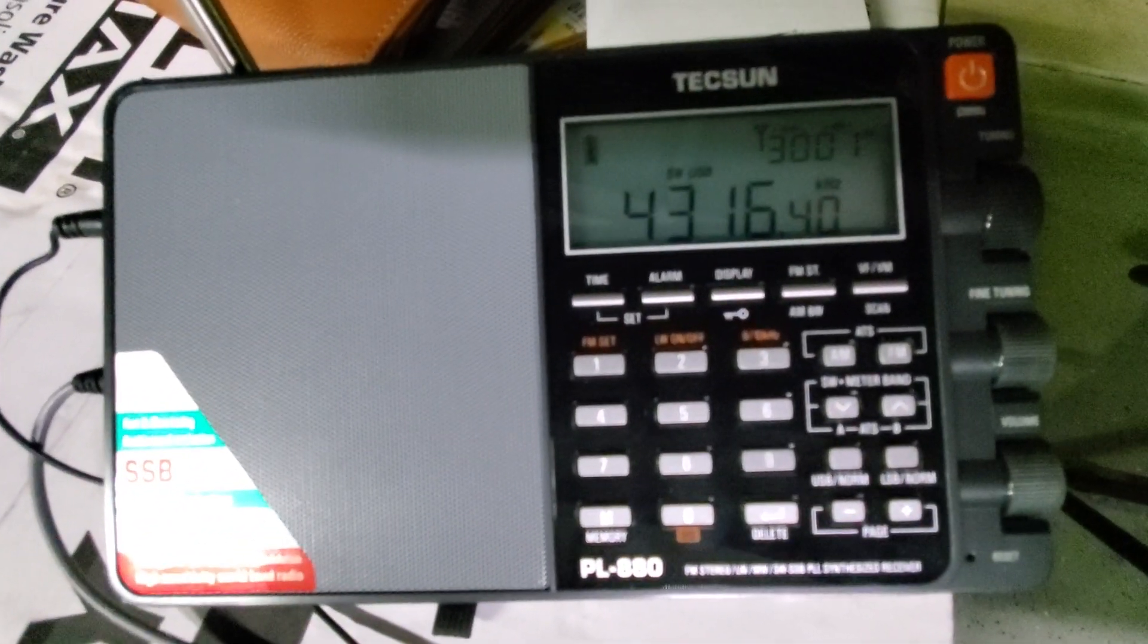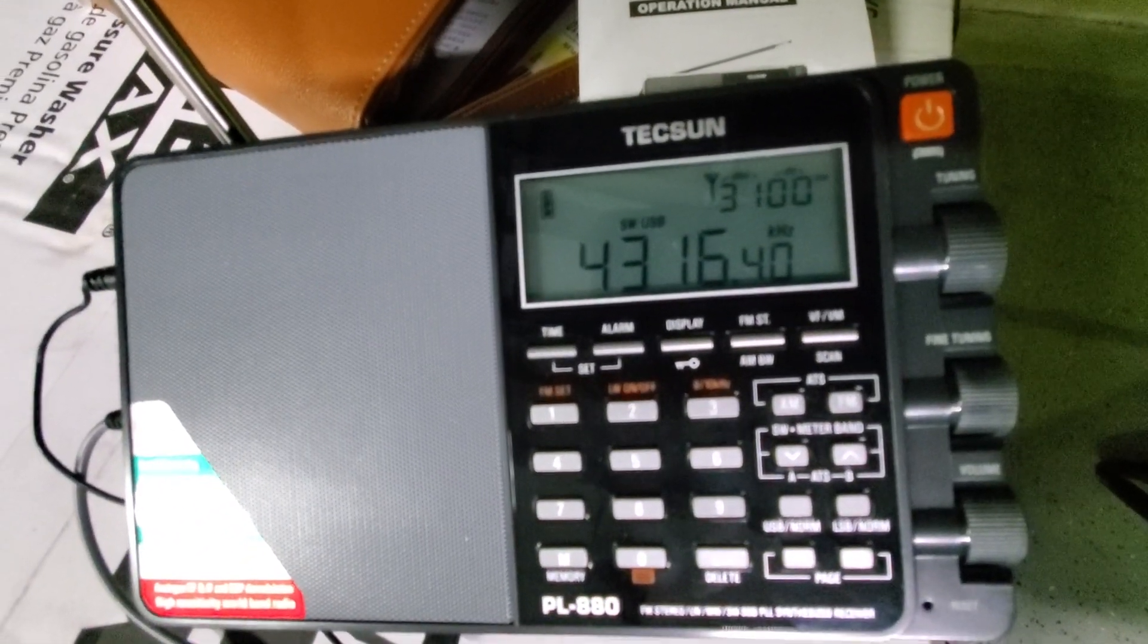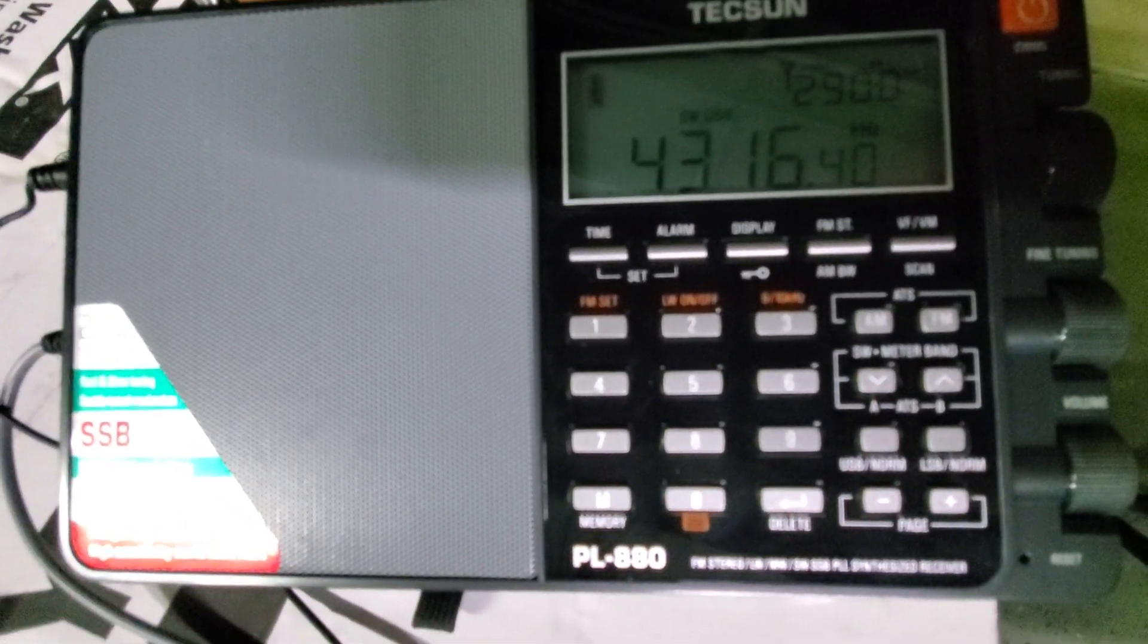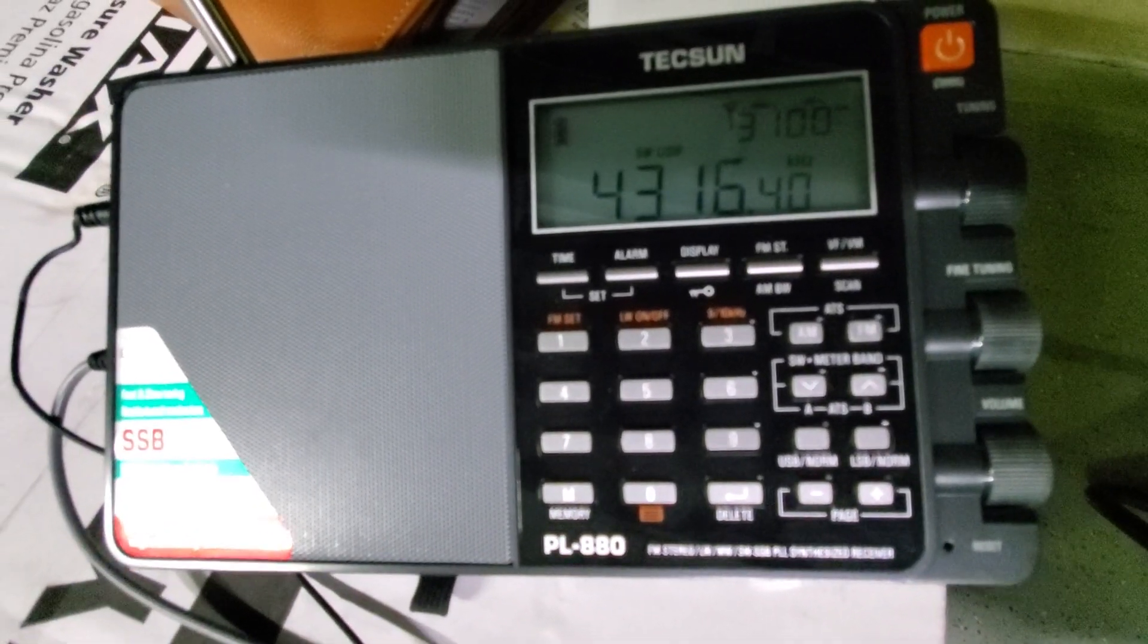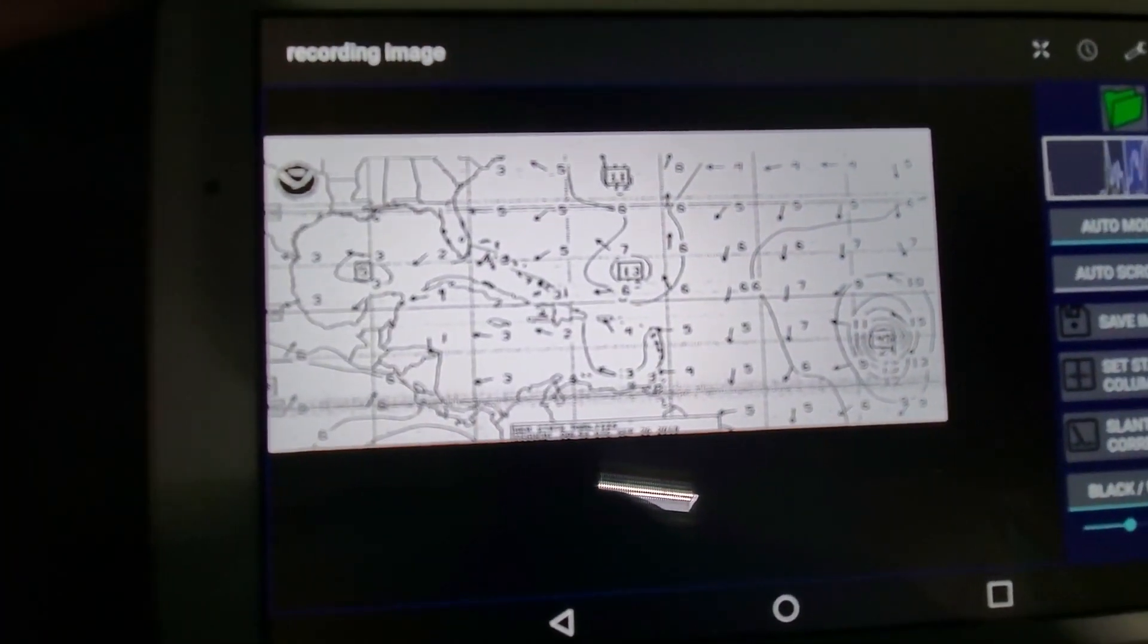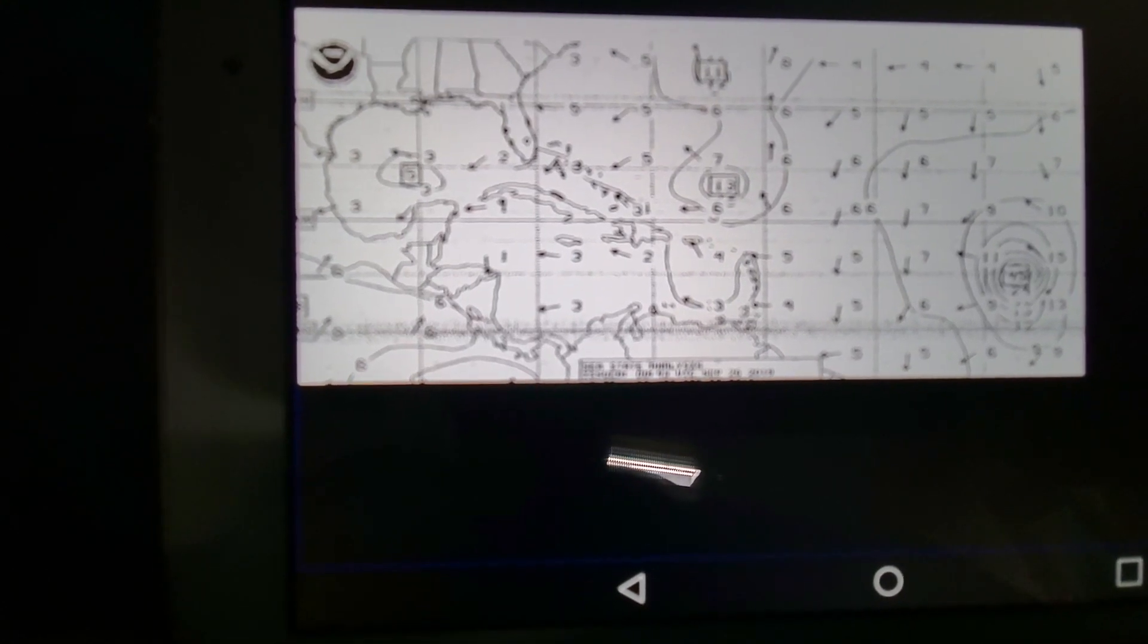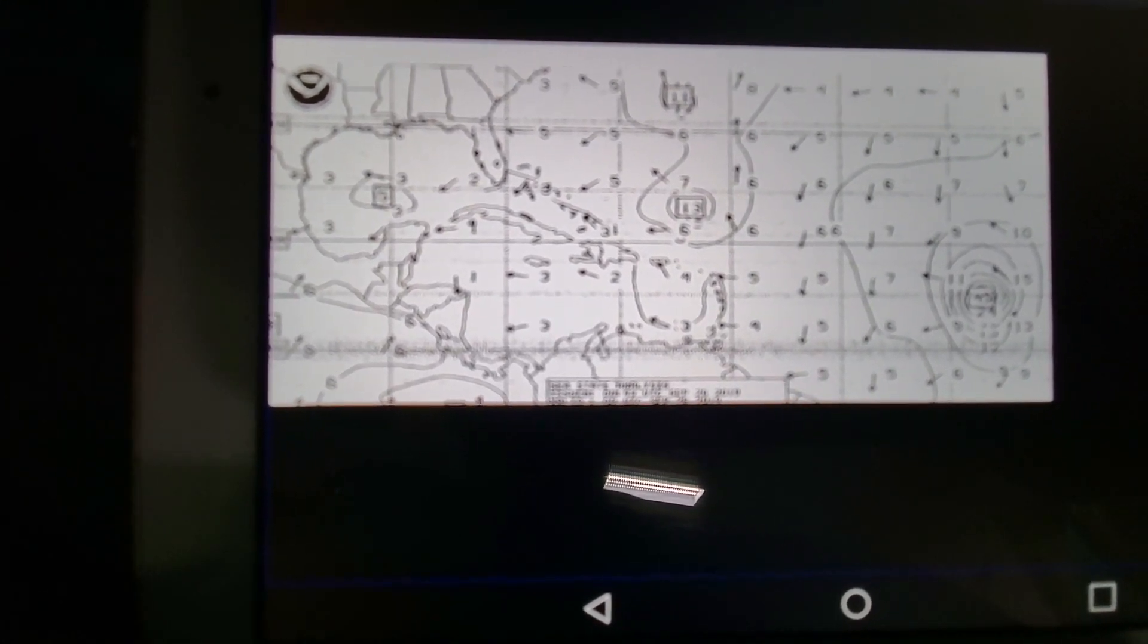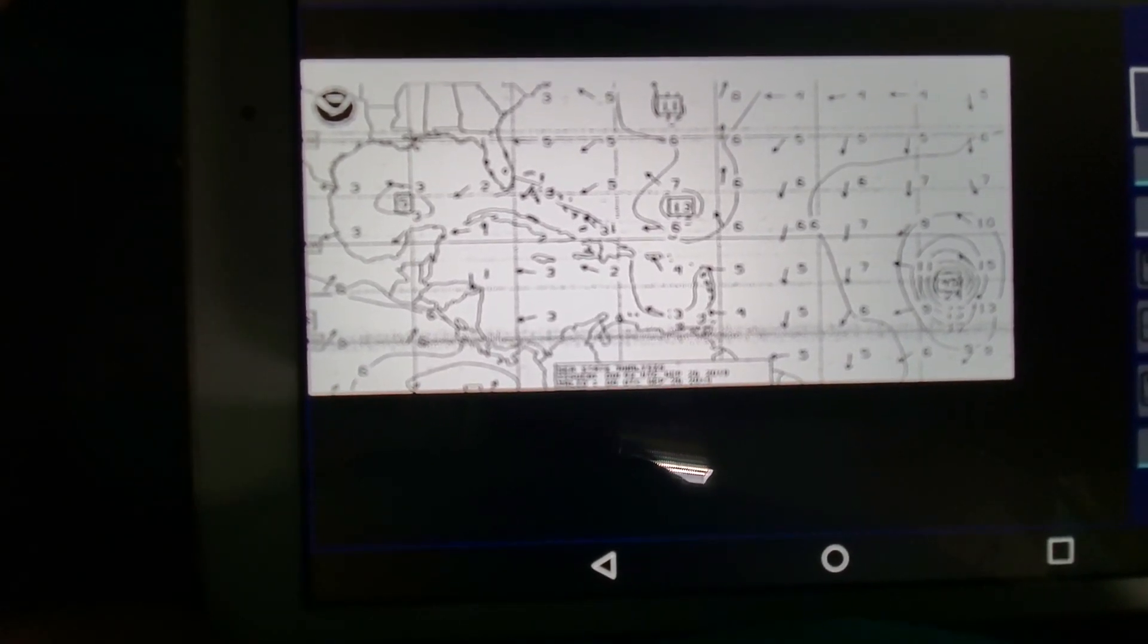We're receiving weather fax from New Orleans, Louisiana. That's the closest station to here in Northport, Florida, sitting in my driveway.